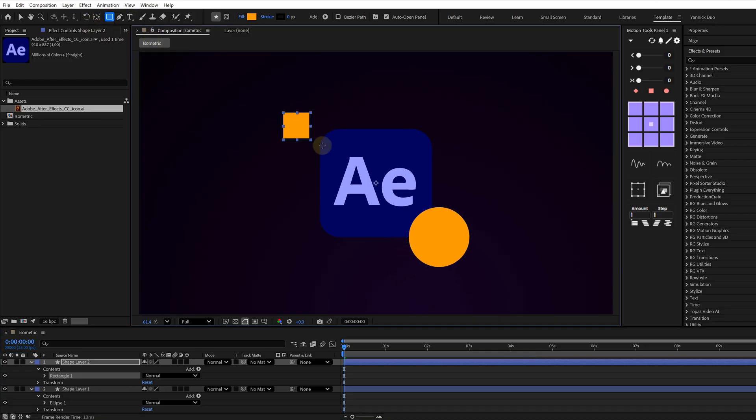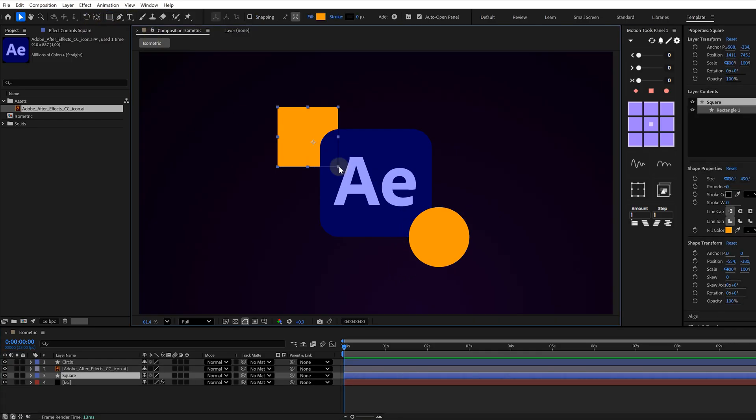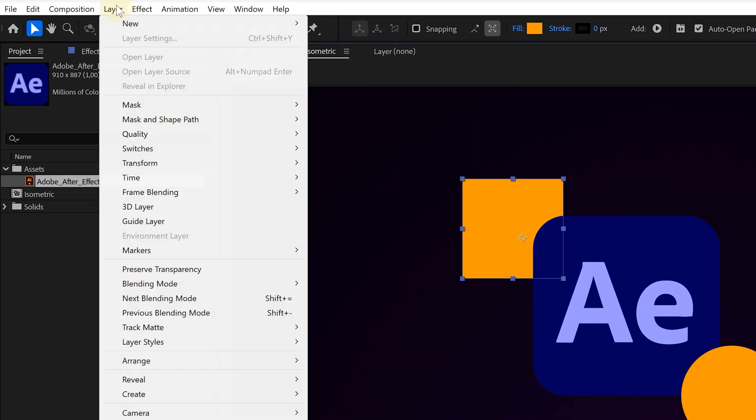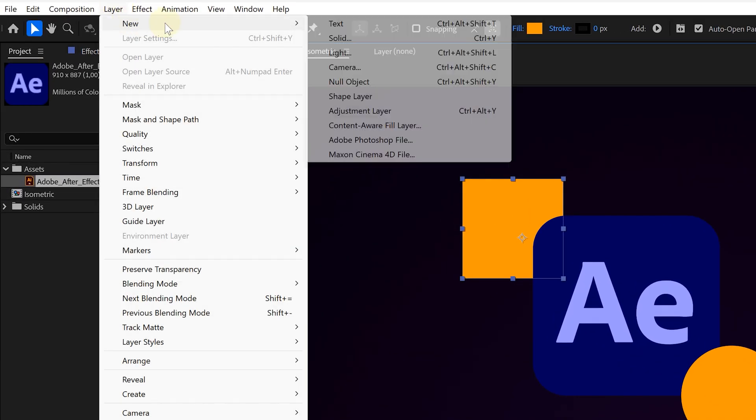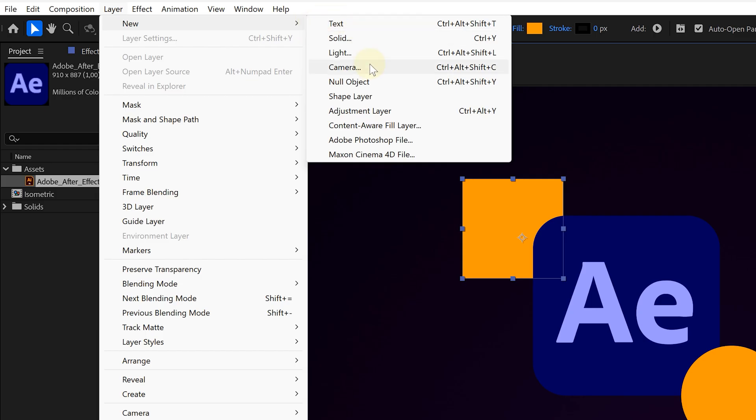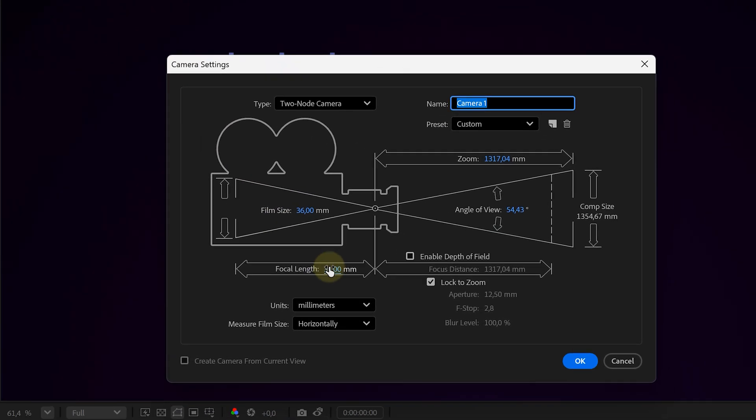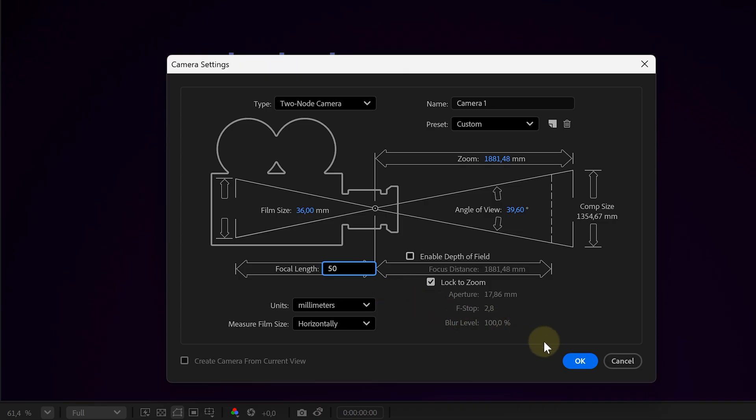All right, now we're going 3D. So first, let's create a camera. Go to layer, then to new and choose camera. In the new pop-up window, we are setting the focal length to 50 millimeters. That's a nice and neutral focal length. Click on okay.